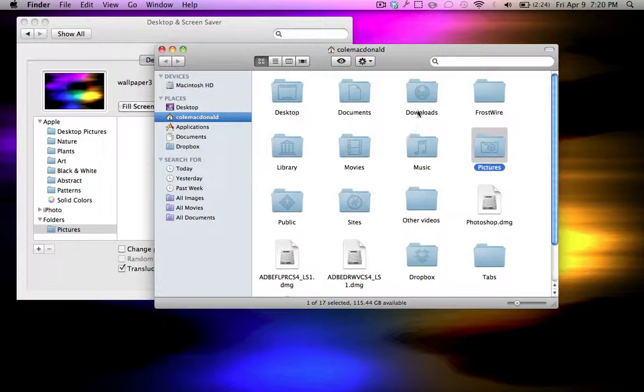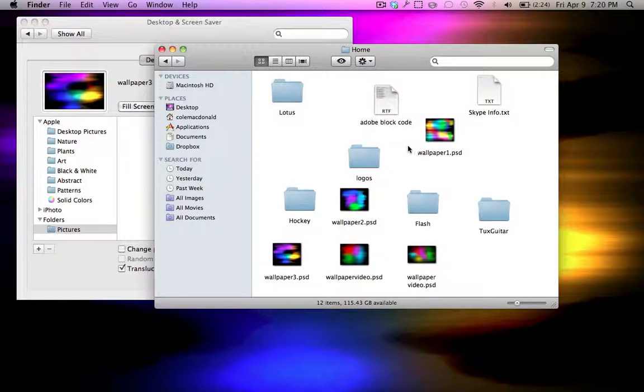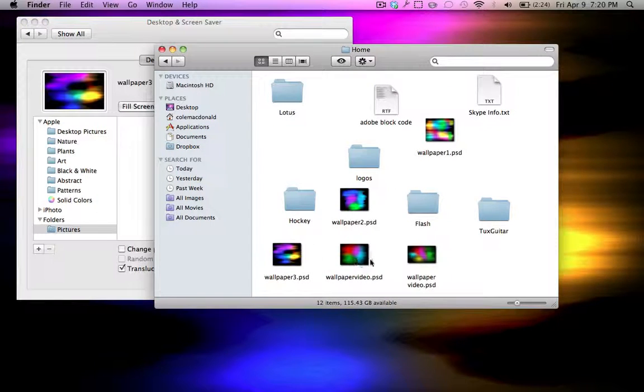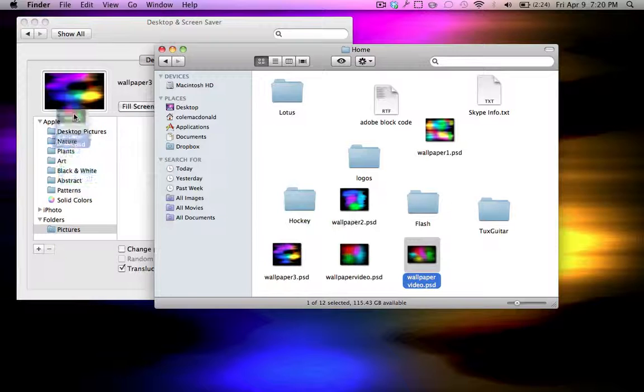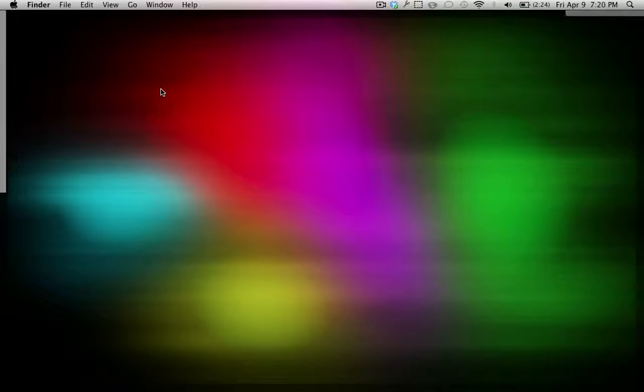Under folders. Double click on pictures. And find it. Mine's under here. Wallpaper. This one. This is the one. And then. There you go. There's your wallpaper.